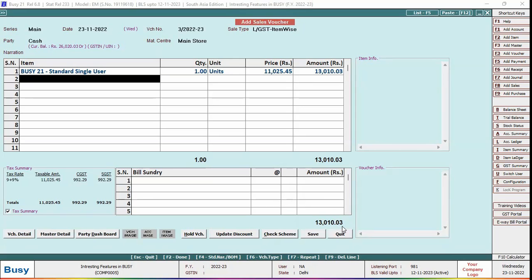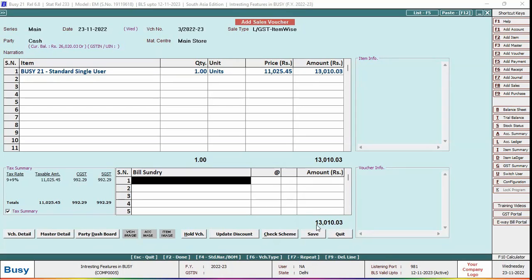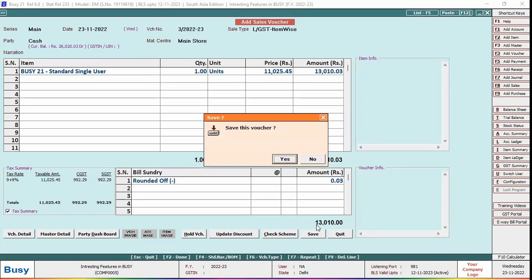We will save this voucher, and here you can see that the round-off bill sundry is automatically applied because in configuration we specified No for asking before applying auto round-off bill sundry.